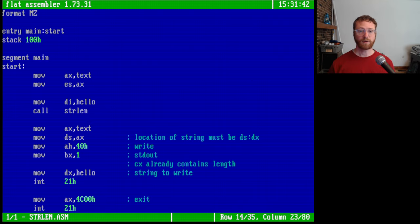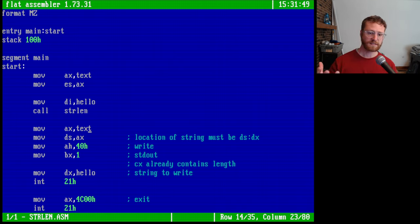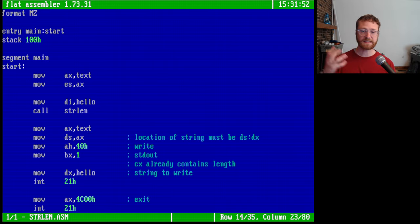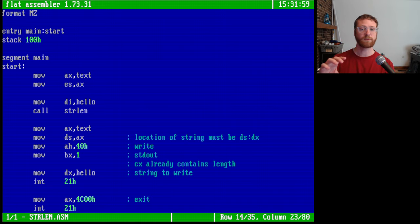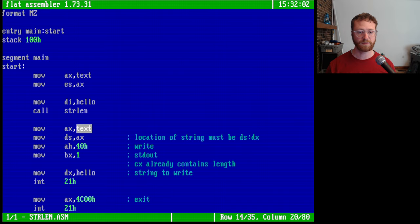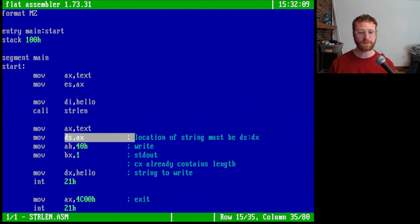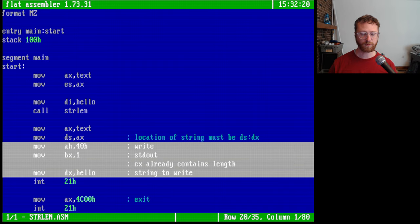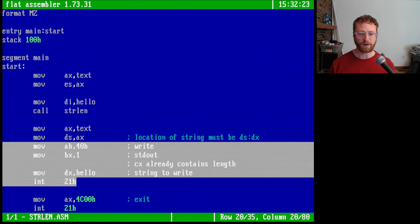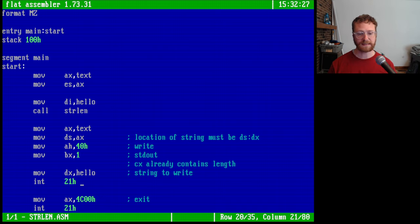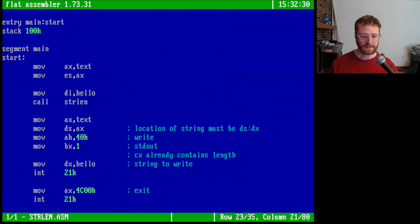Now we want to print out the string. Printing a string in DOS requires us to set the data segment register — specifically, the segment of the program that contains the string we want to print, which is also in the text segment. So we set AX to the text segment address and then set the data segment equal to that address, the same approach we used for the extra segment. Then we set the remaining registers and call the DOS write function to print the string, followed by an exit.